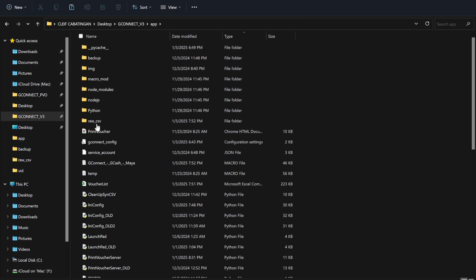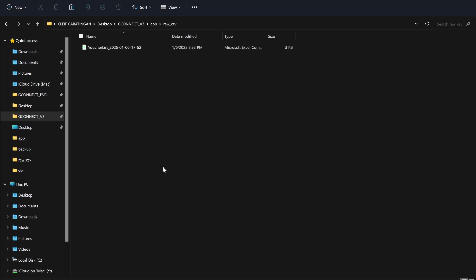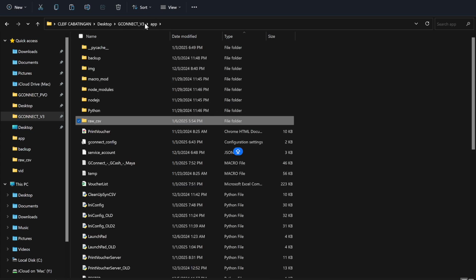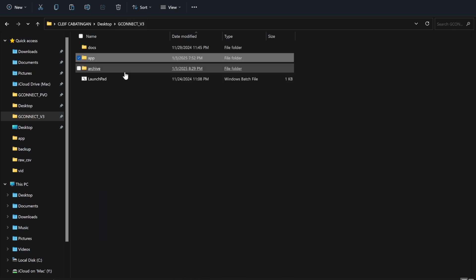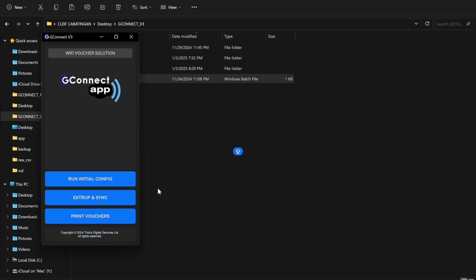Simply save, drag, or copy-paste the file to the G-Connect raw CSV folder. Copy-paste or drag, and then you're good to go. You can now run the G-Connect app, and it will automate the process: creating macros, segregating vouchers according to amount, and synchronizing voucher codes to Macro Drive. That's it for this demo. Thank you very much, see you in the next videos!